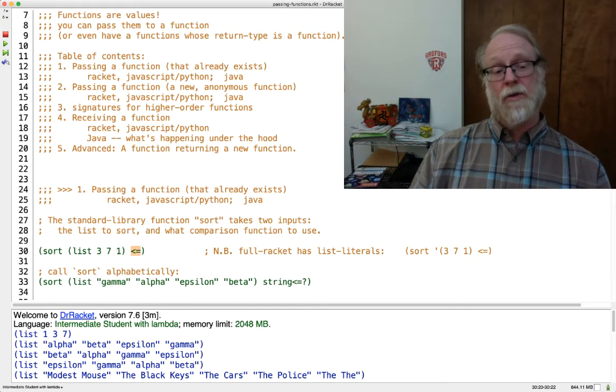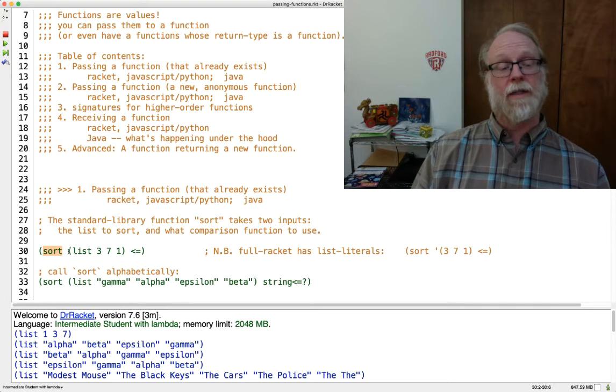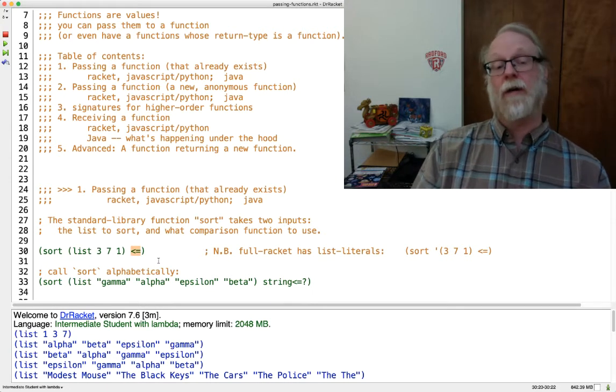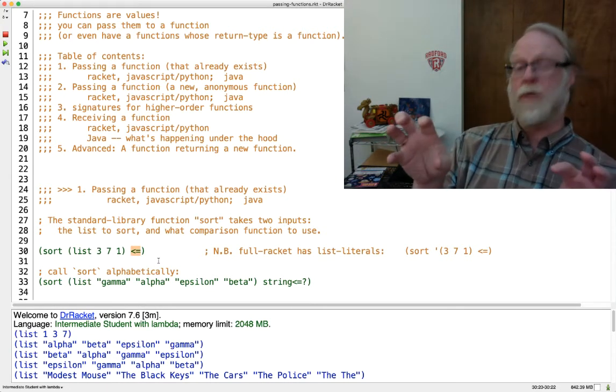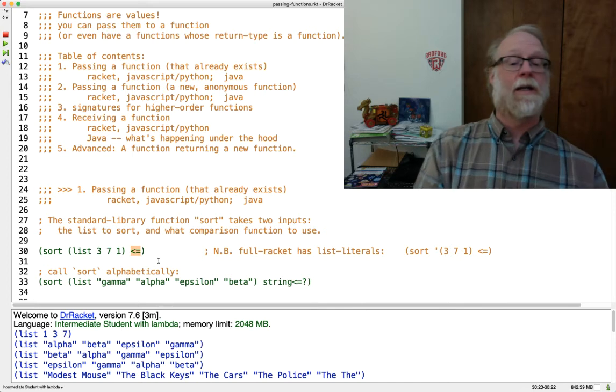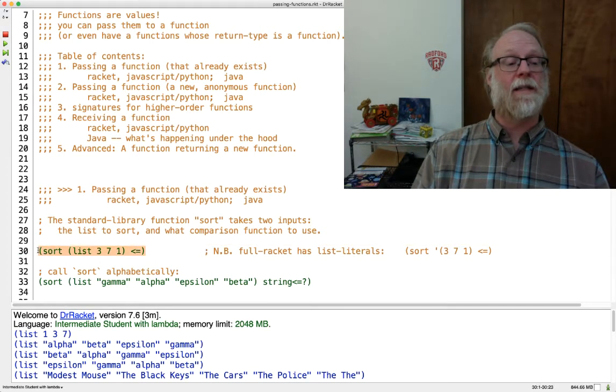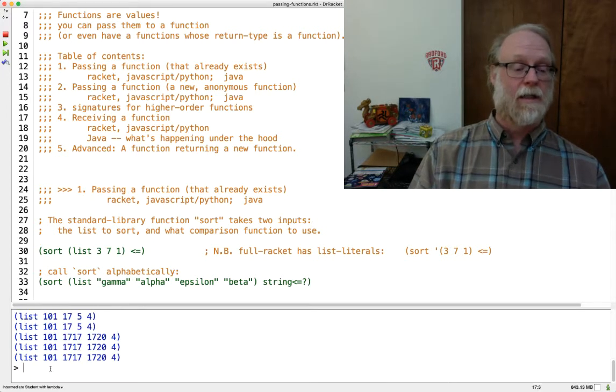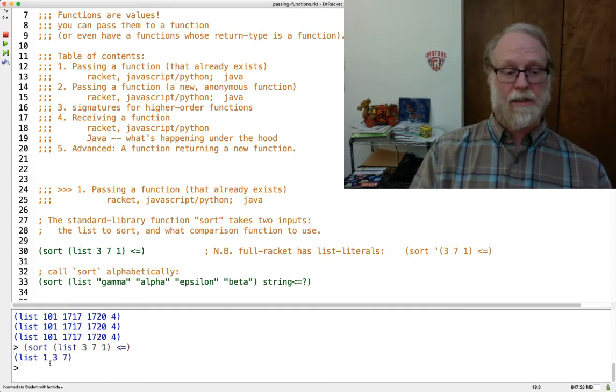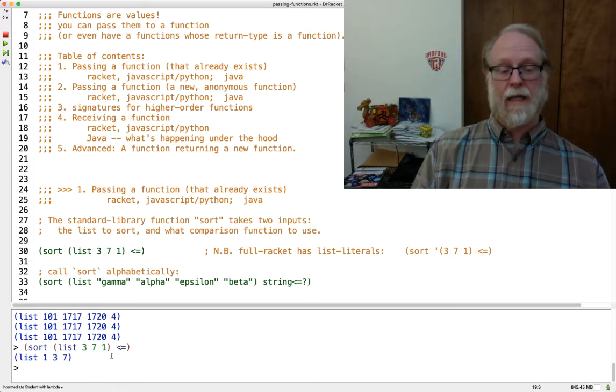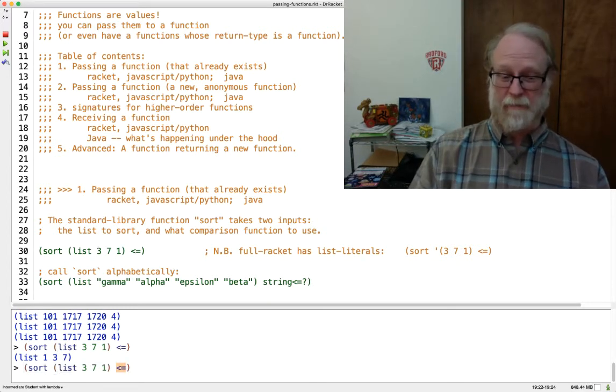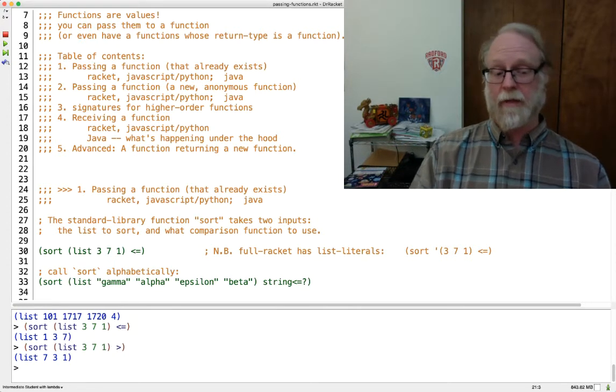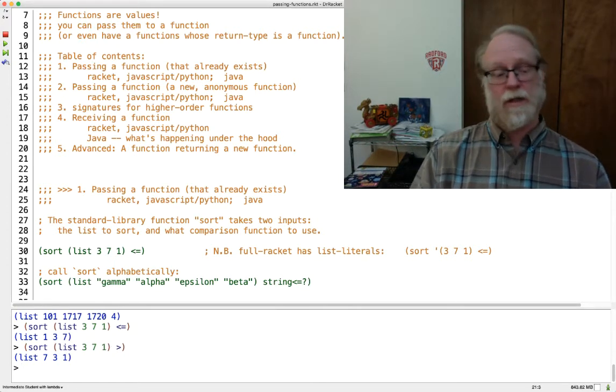The sort function in Racket, you call sort, and you give it the list that you want to sort, and you give it what is the sorting criterion. If you have two items, which one should come first? So we can go ahead and type this. I'll call sort on a list of 3 7 1. If I call it with the greater function, we'll get the list in descending order.